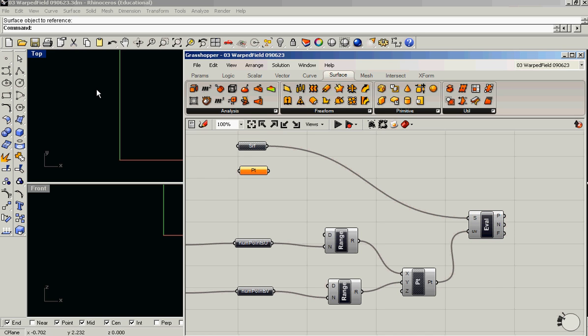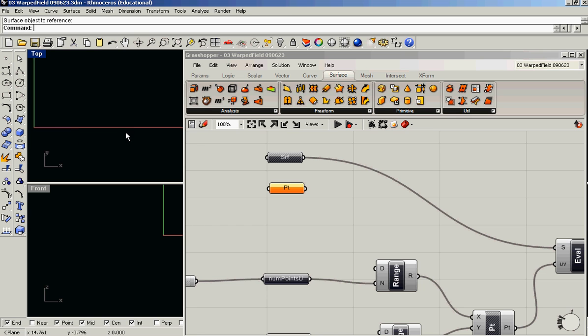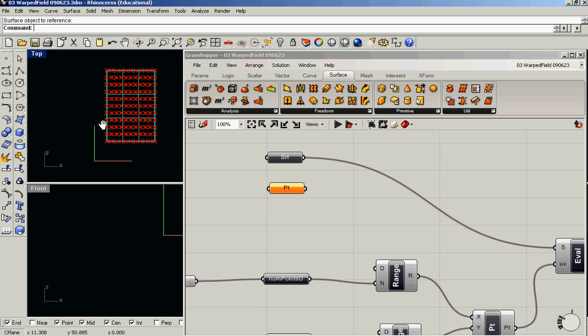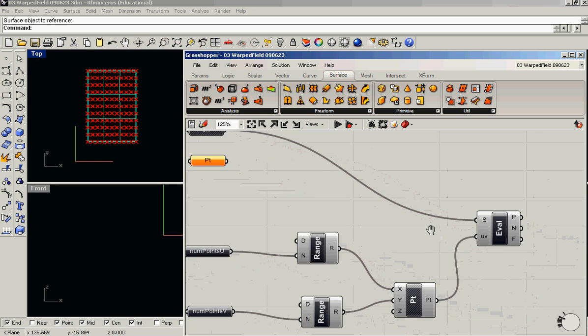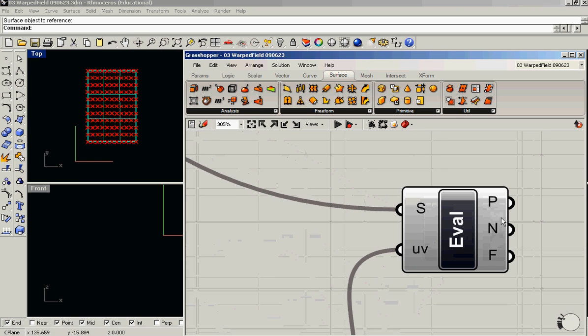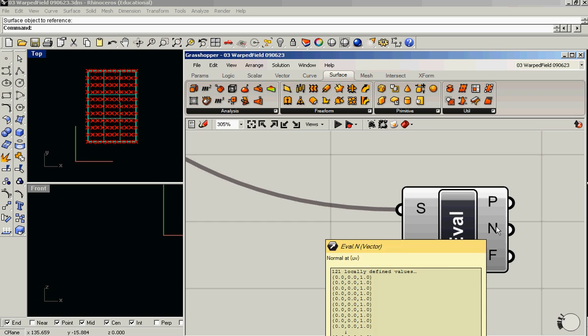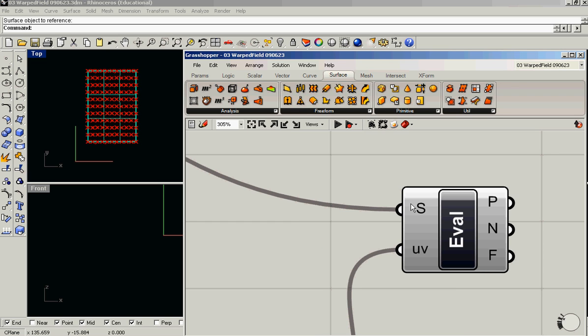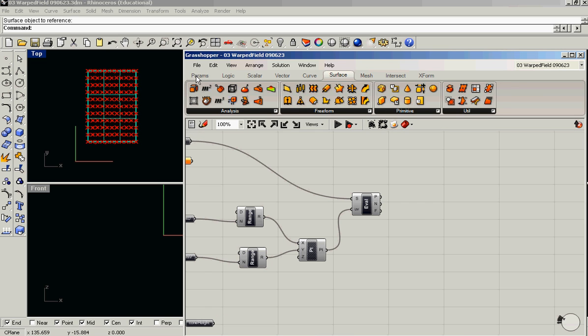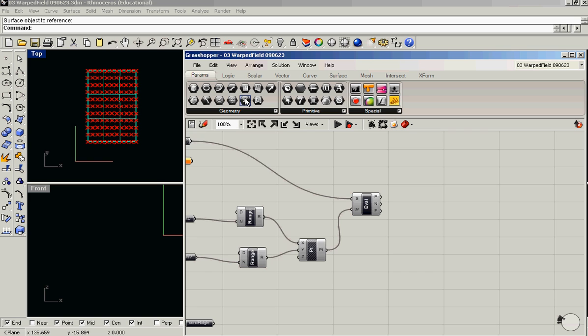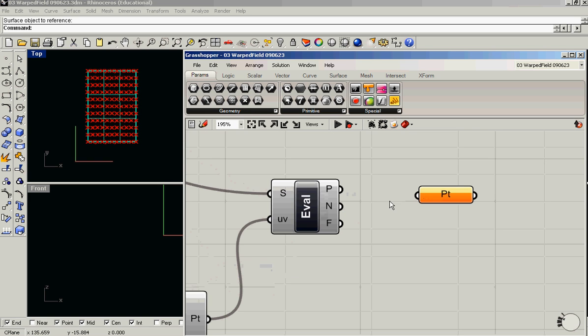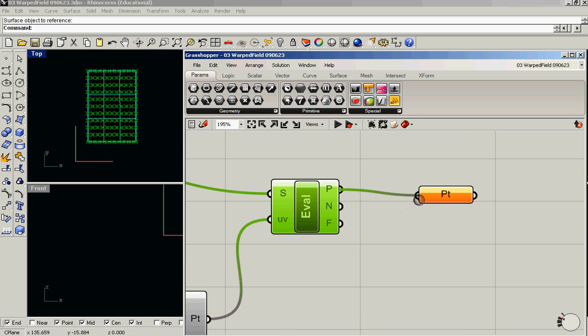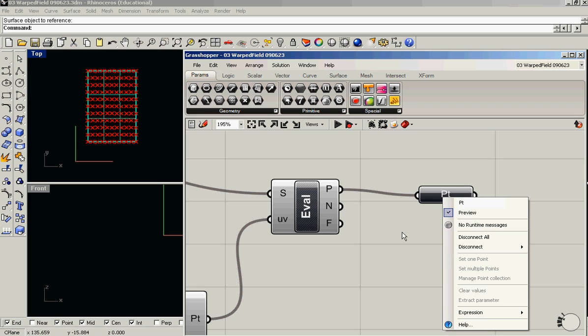And then what you get is a bunch of points and the normal vector—that's the vector that says which way is up—at each one of those points. So those points exist now. These are points in the sort of real-world space. So I'm going to call these surface points.